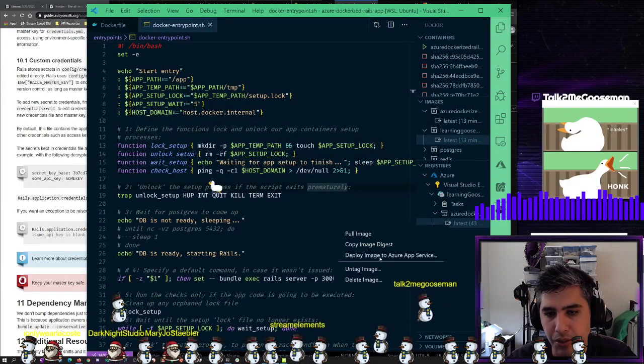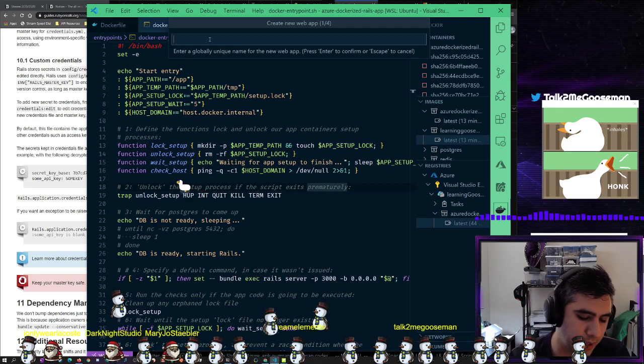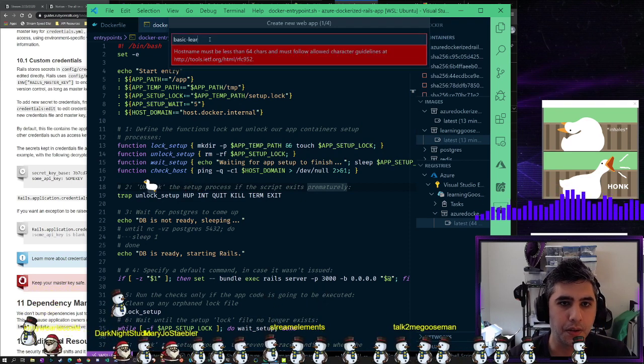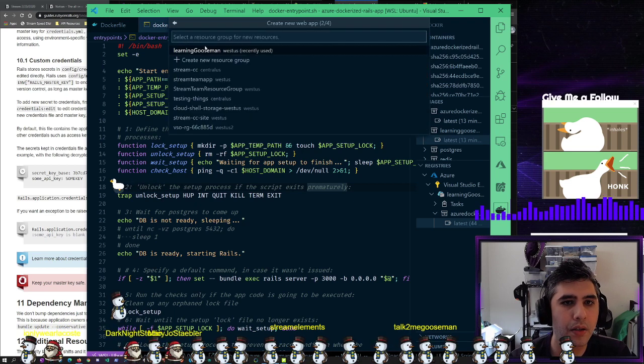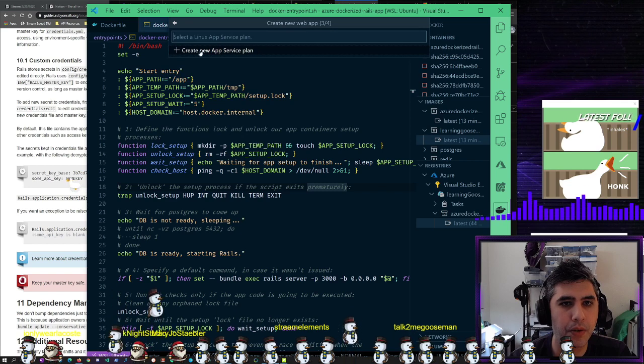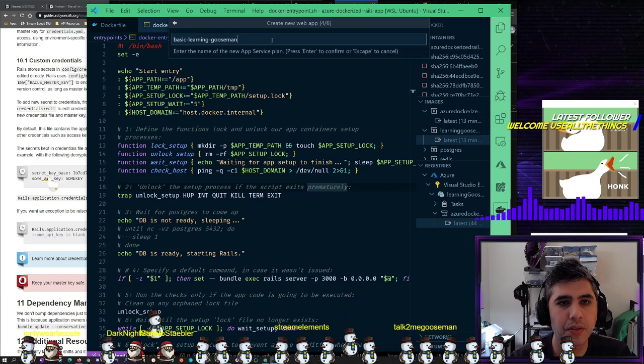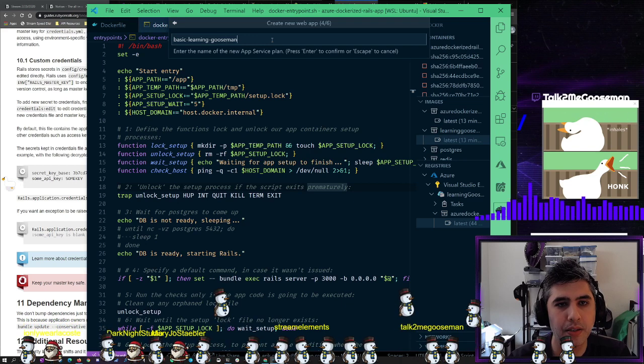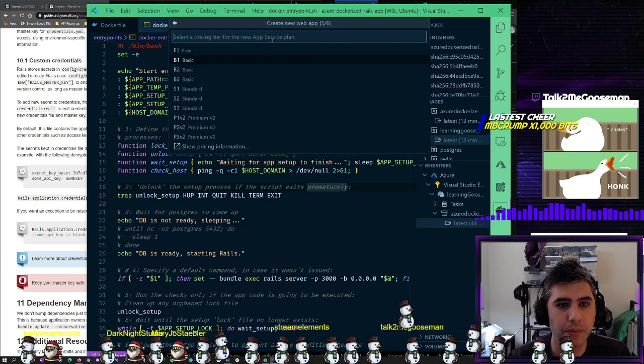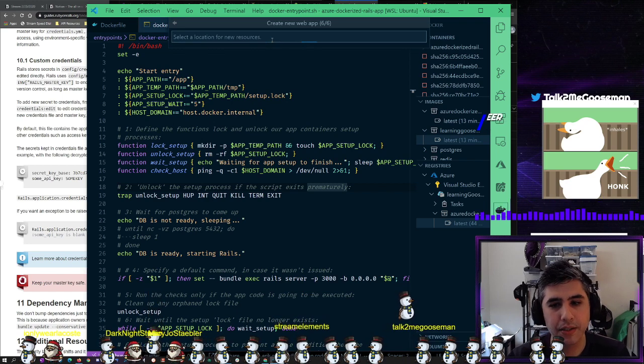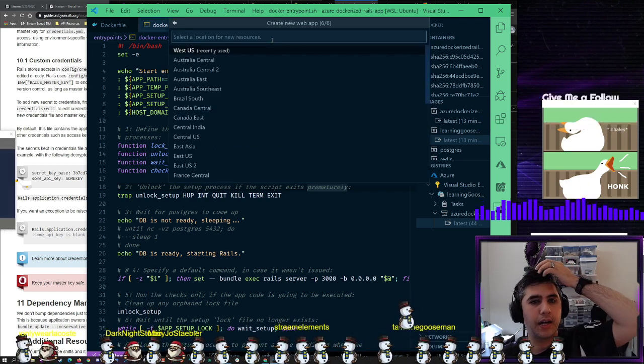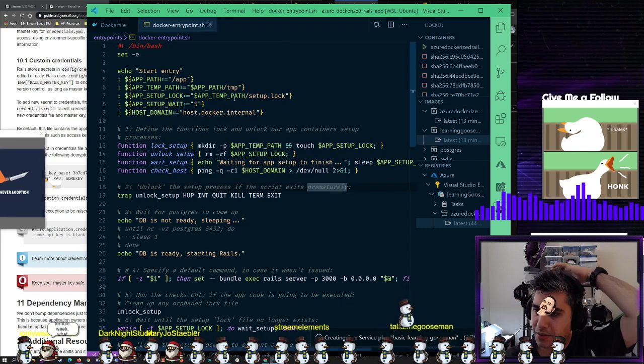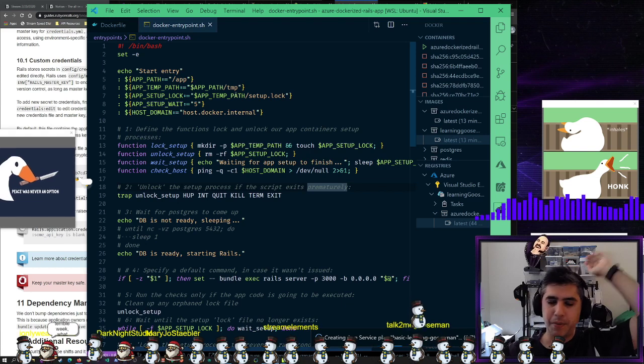Let's try this again. So deploy Azure web app, uniquely global, unique name. Basic Learning Gooseman, same resource group. Create a new app service. Enter the name of the app service plan. We're doing basic. It's weird that it kind of glitched out. And then we'll select West US.